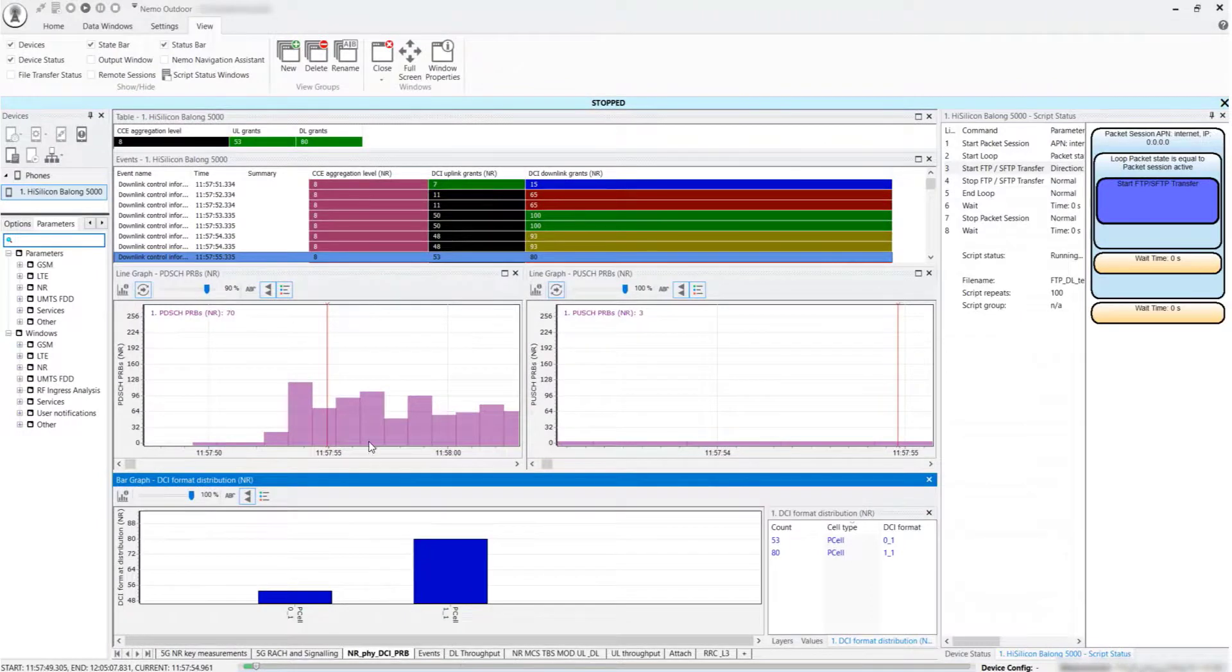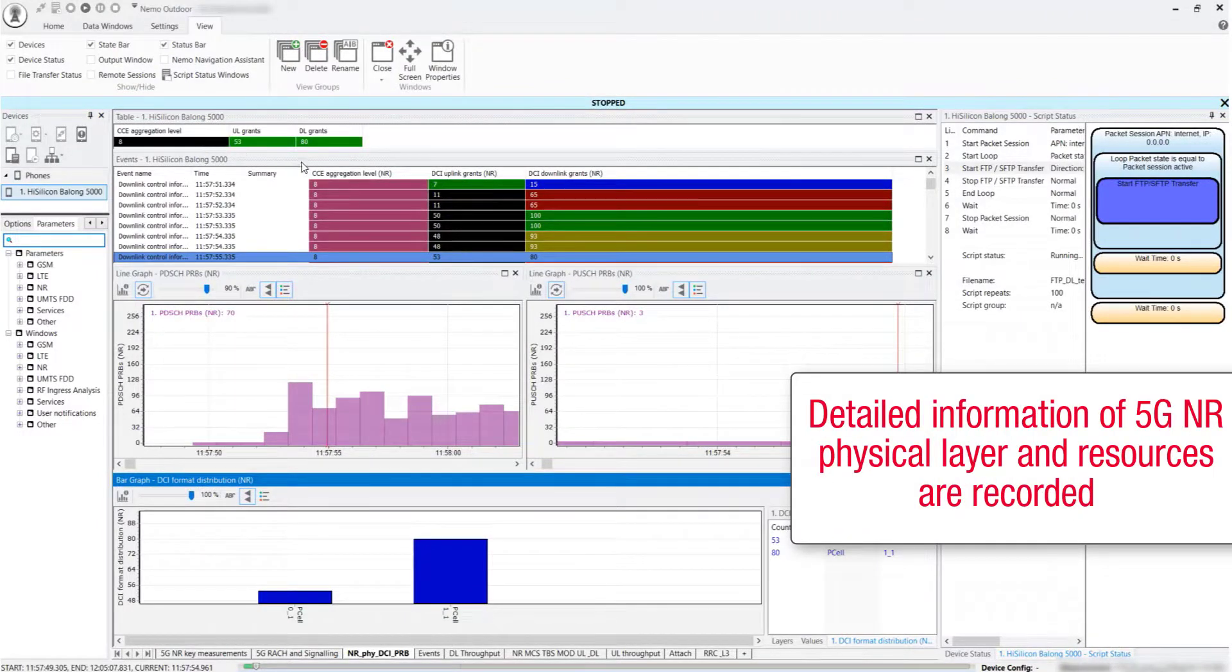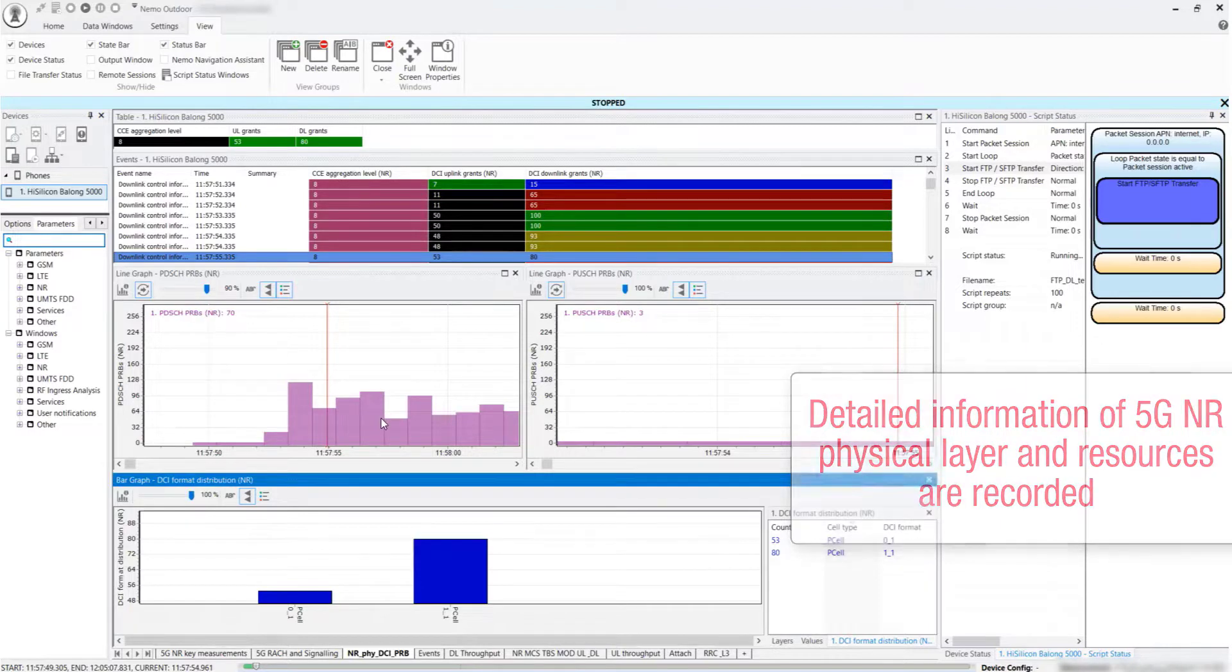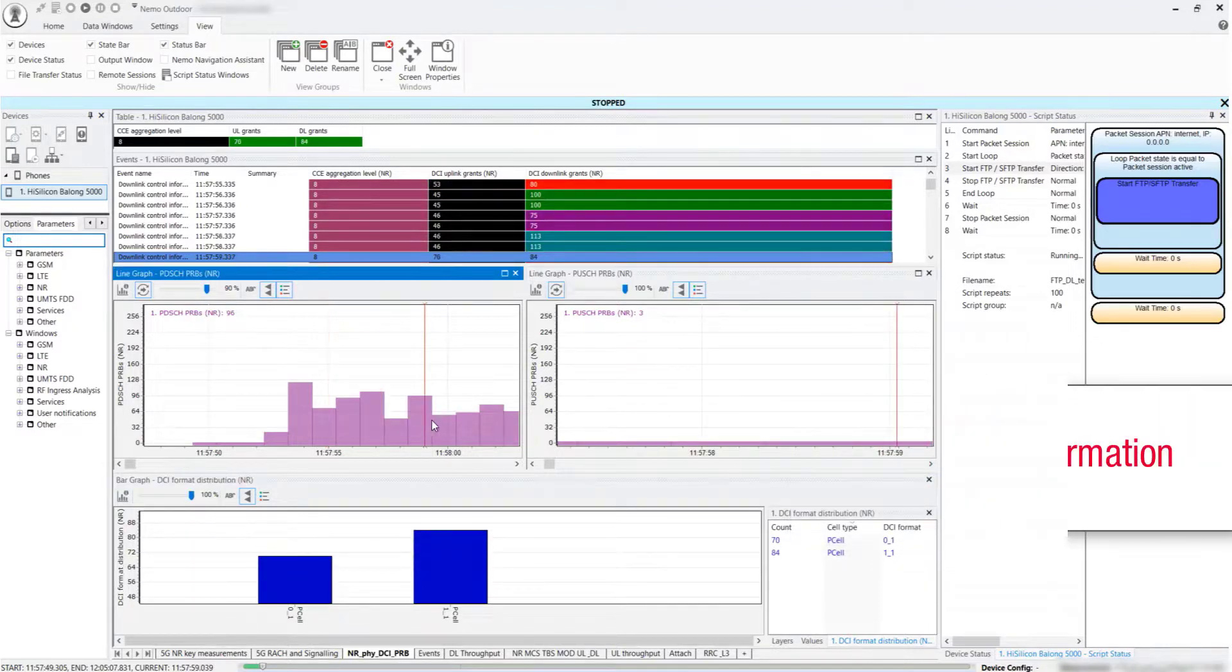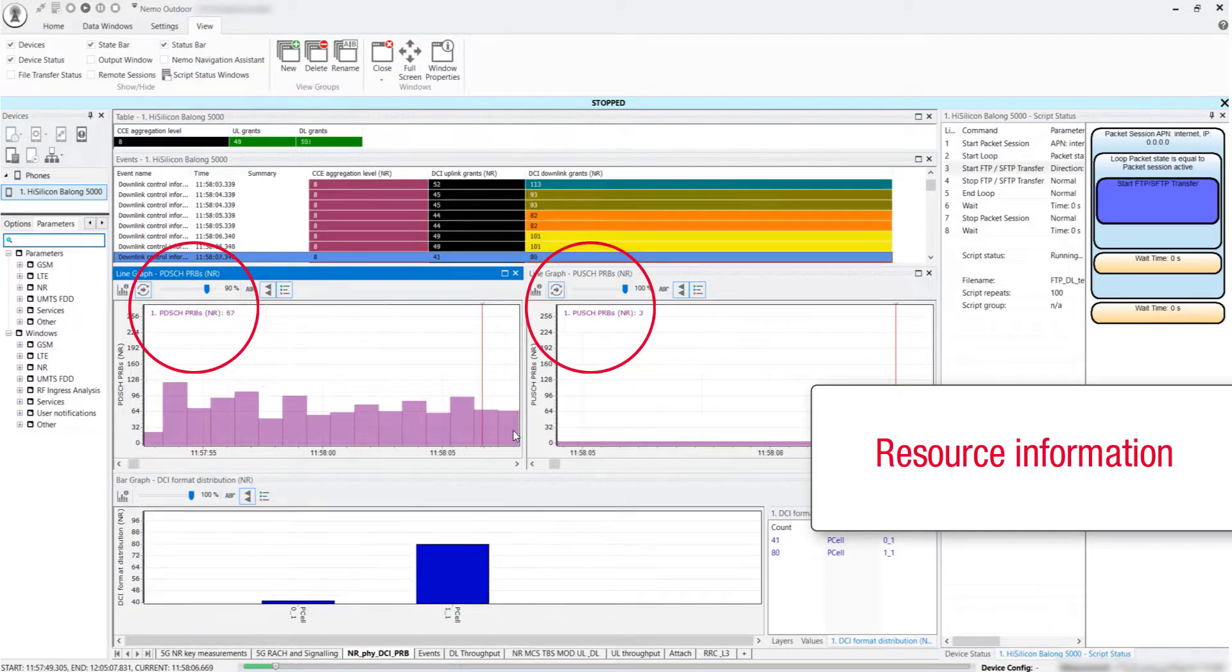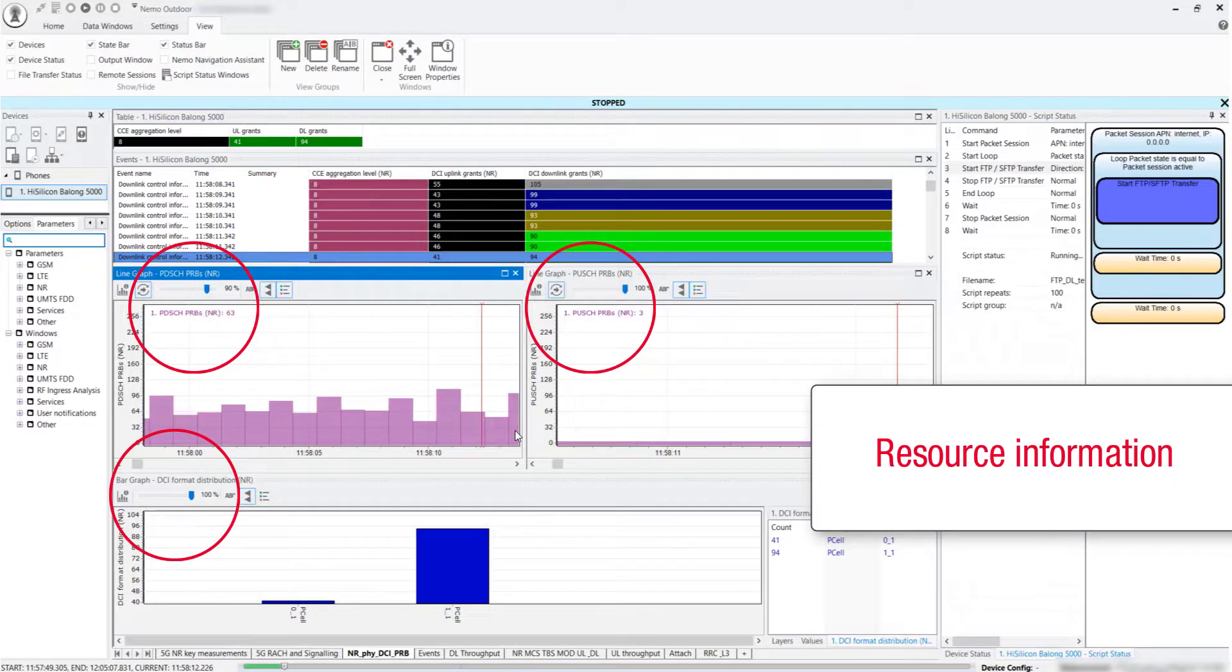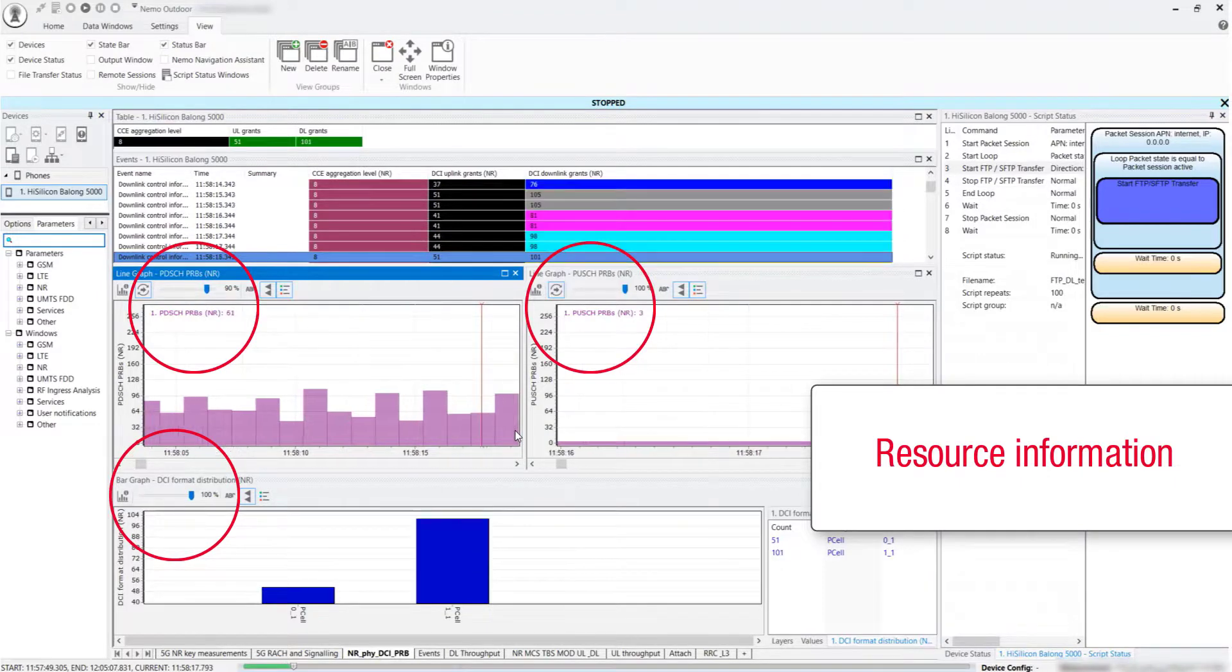Detailed information related to the 5G NR physical layer and resources are recorded and can be viewed in real time, including resource information such as PDSCH and PUSCH-PRB utilization, downlink channel information format, and DCI uplink and downlink grant.